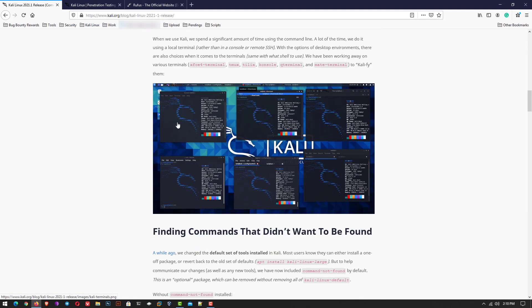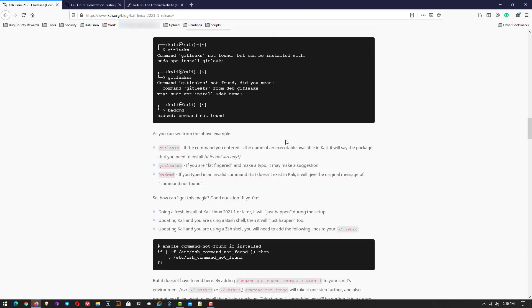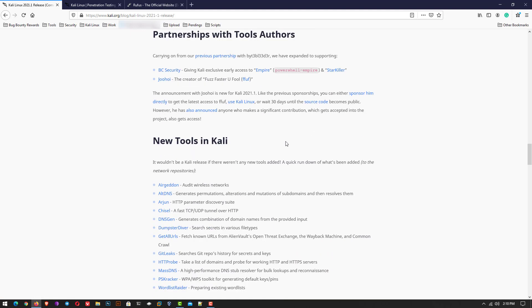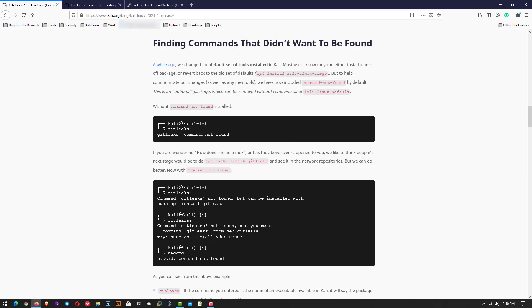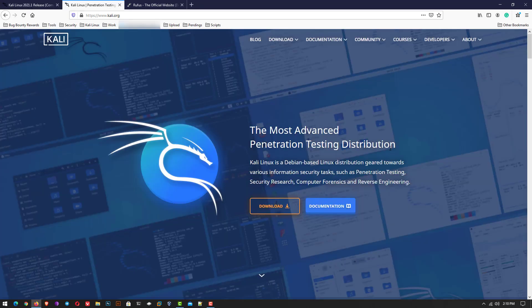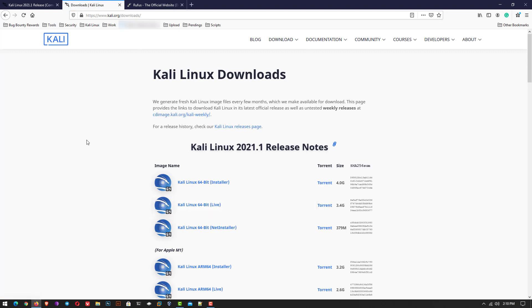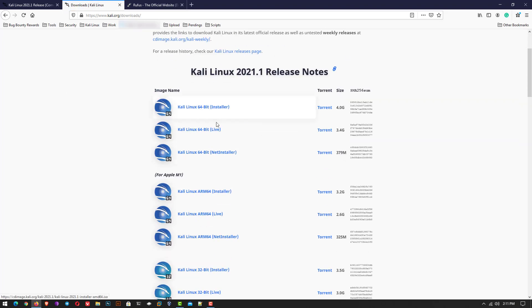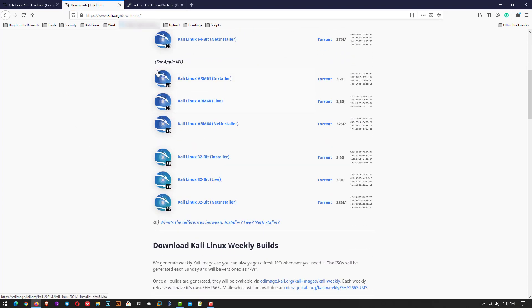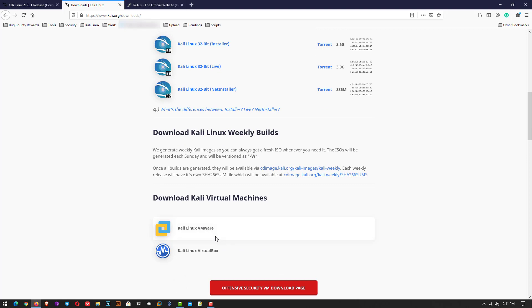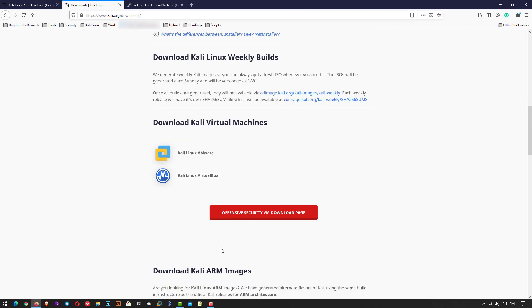Today we get the new version of Kali Linux which is available on the official website. First of all, you have to download the Kali Linux installer according to your hardware. Now it is also available for Apple M1. Download according to your need.